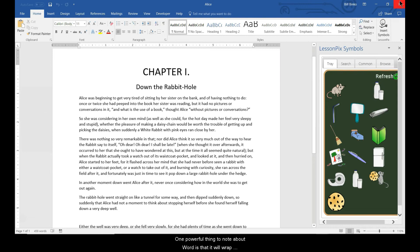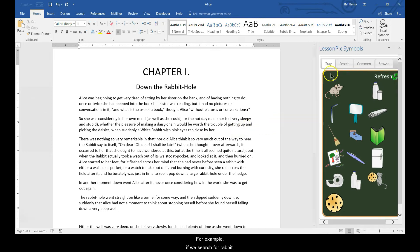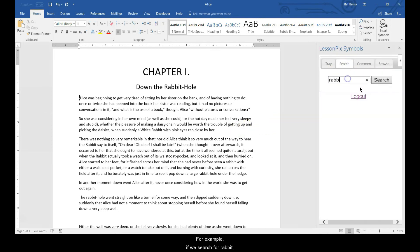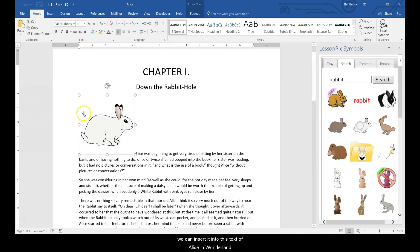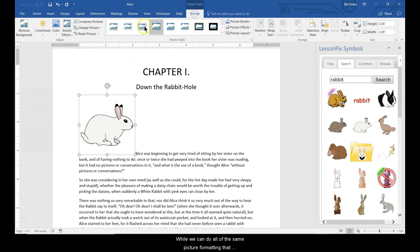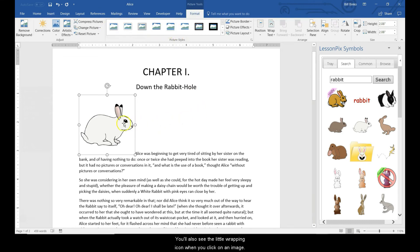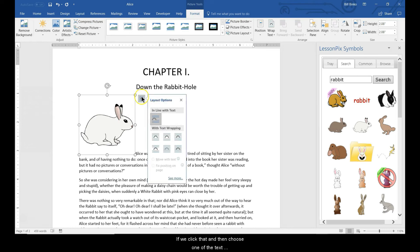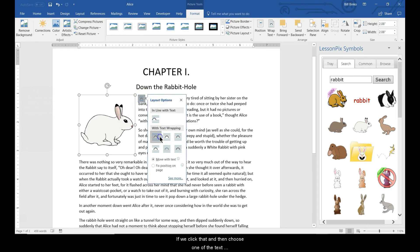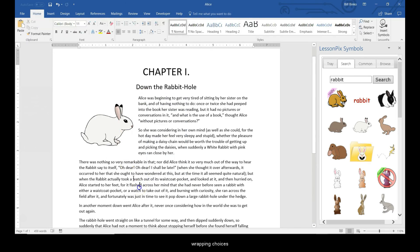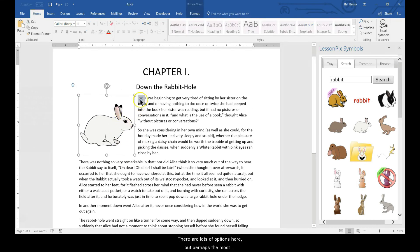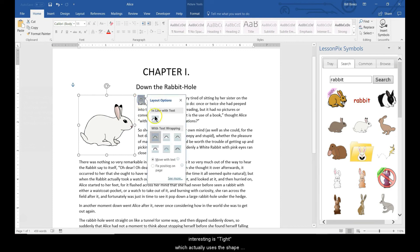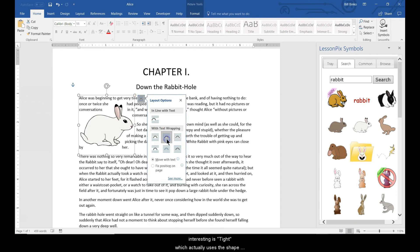One powerful thing to note about Word is that it will wrap text around your images. For example, if we search for Rabbit, we can insert it into this text of Alice in Wonderland. While we can do all the same picture formatting that we had in PowerPoint, you'll also notice a text wrapping icon when you click on the image. If we click that and then choose one of the text wrapping choices, the text will flow around our image. There are lots of options here, but perhaps the most interesting is Tight, which actually uses the shape of the image instead of a box.